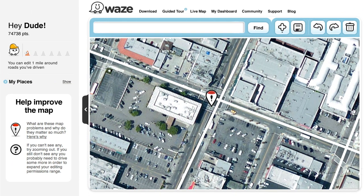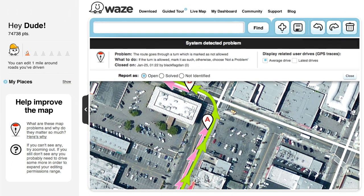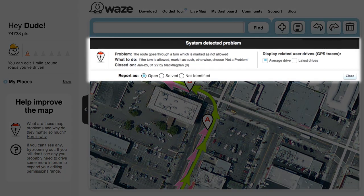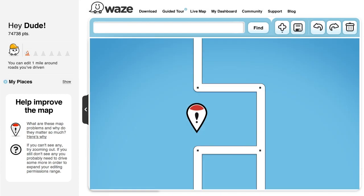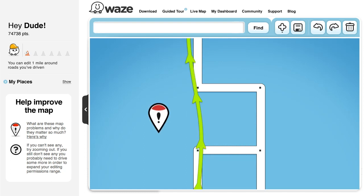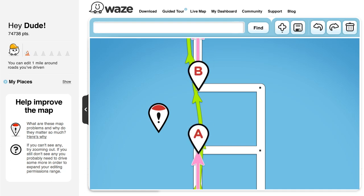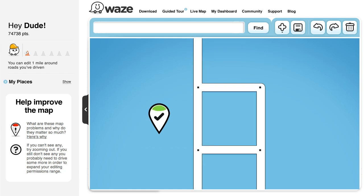To get going, click on a map problem and look at its description up top, but note that the description might not always be fully accurate. As mentioned before, when you click on a map problem, the editor will show you three elements: the green line, the pink line, and A and B pins. But from that point, it's up to you to figure out the exact nature of the problem and how to solve it.